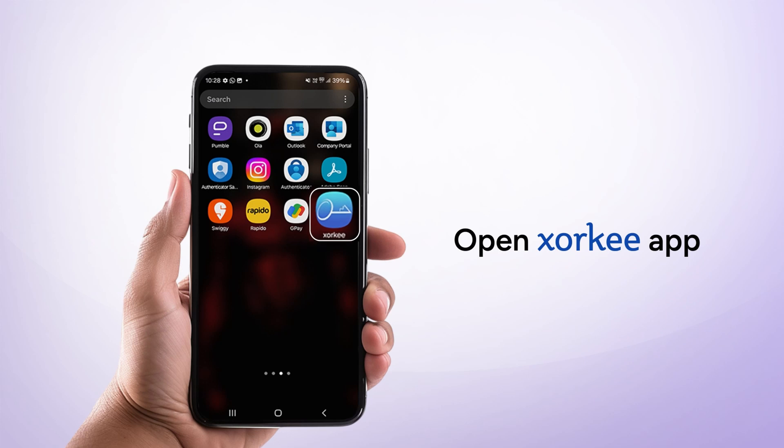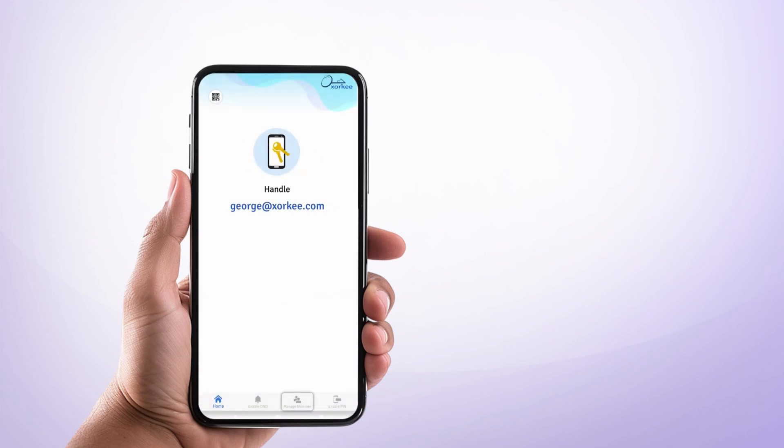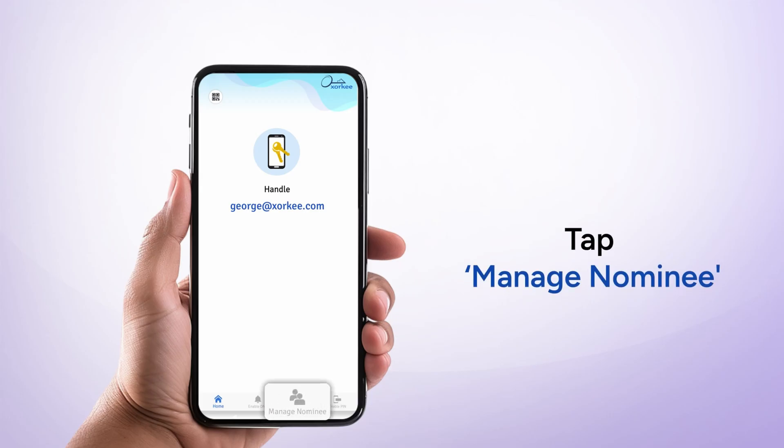Open the ZOKI app on your mobile phone. Your handle will be displayed on the home screen. At the bottom, tap on Manage Nominee.